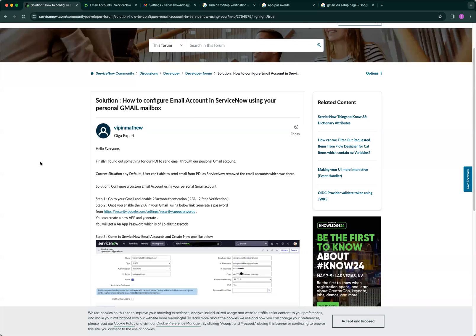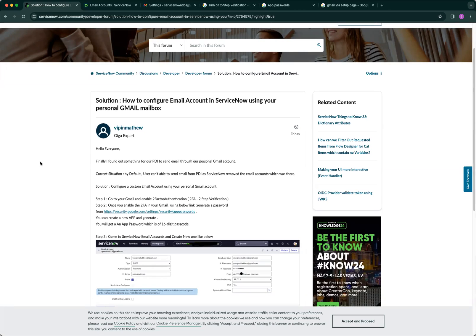Hi, this is Bill. I created this video because a lot of you have been struggling with configuring email for the ServiceNow PDI or personal developer instance.